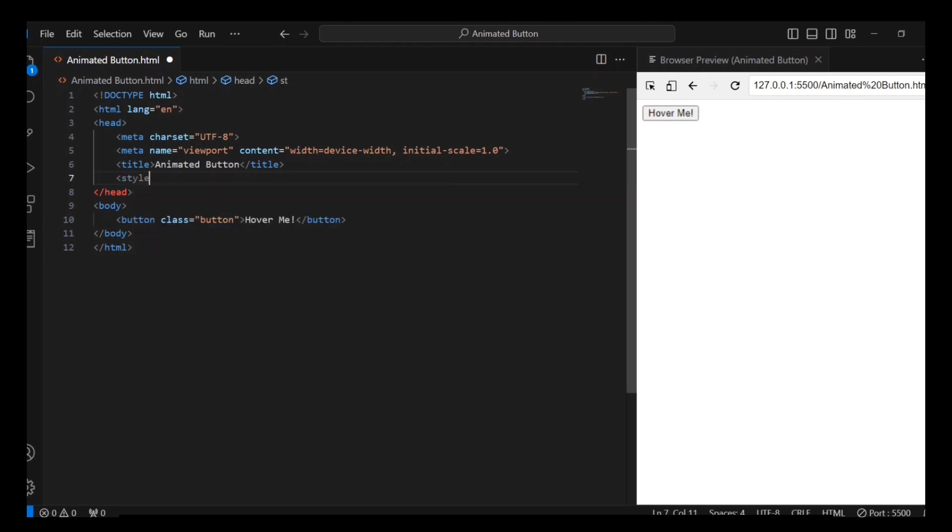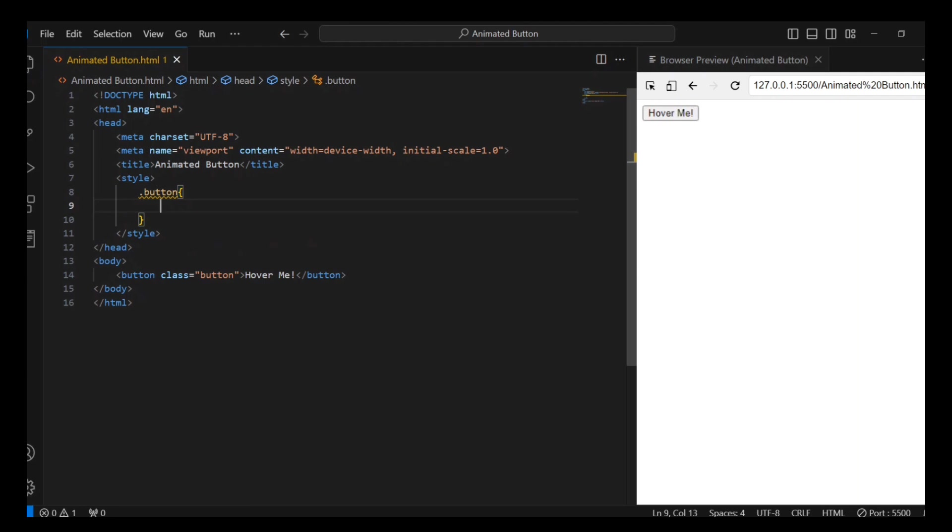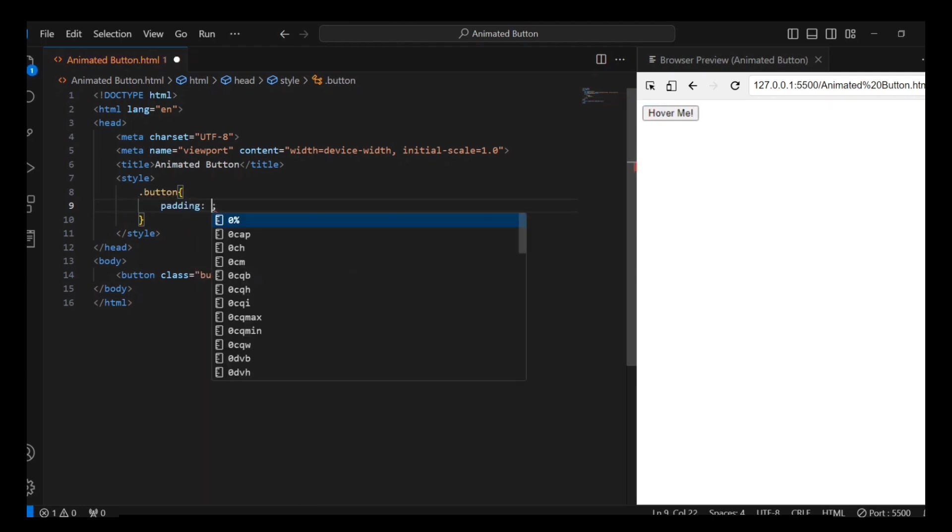Let's move on to the styling. Starting with the button class, first let me set the padding inside the button.